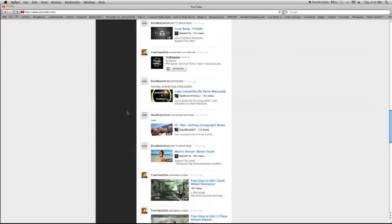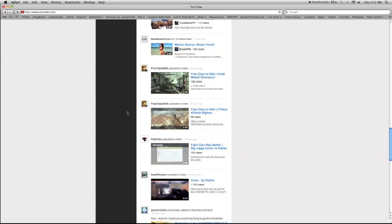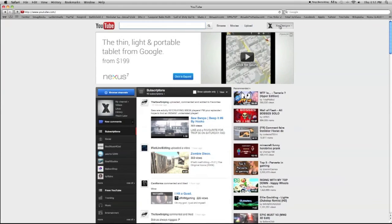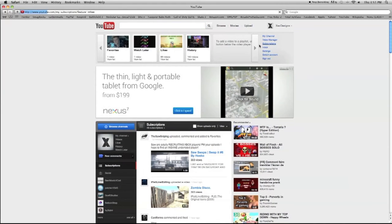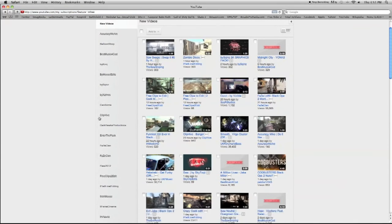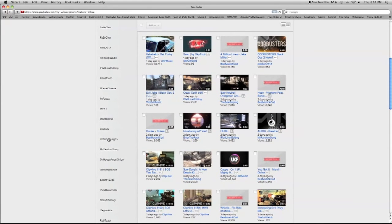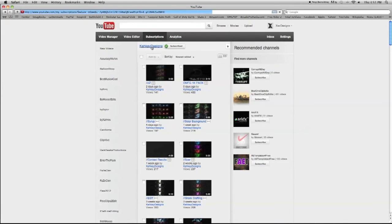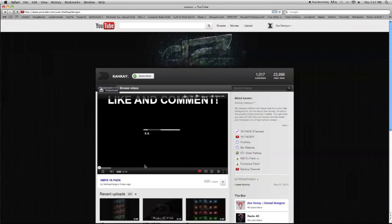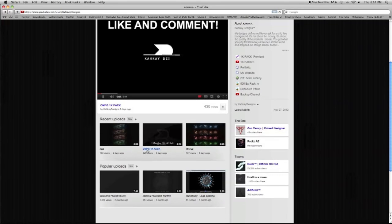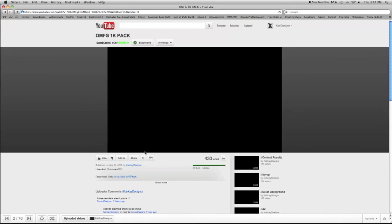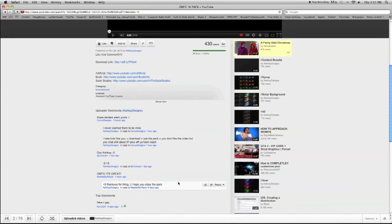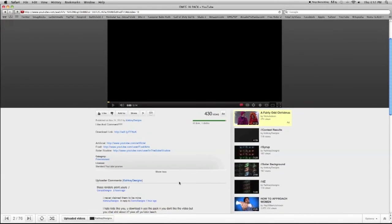Oh yeah. Please comment on this video if you want more tutorials on stuff because I will make them. Here it is. KK or Khaki or something. Oh my God. I want to get it back. Here it is. Yep.